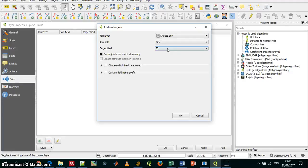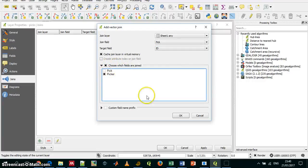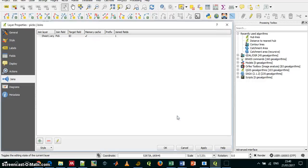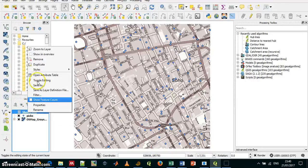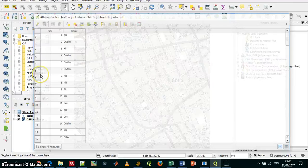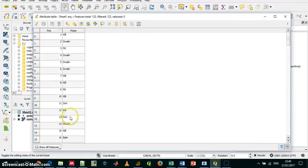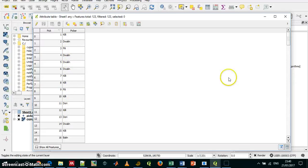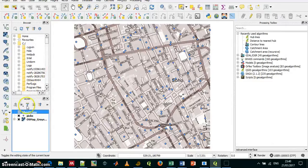And apply. And if I look at the attributes table now, you can see who's responsible to every pick. And that's it.